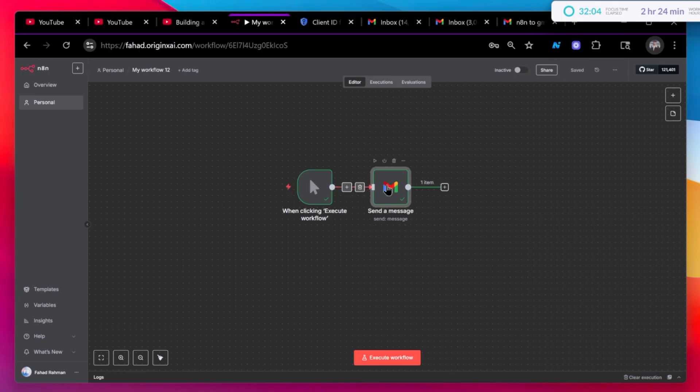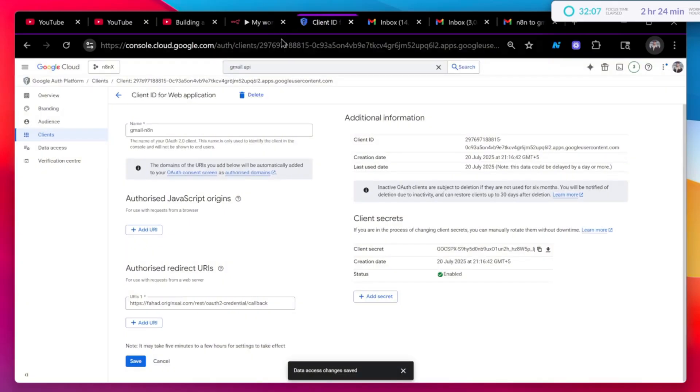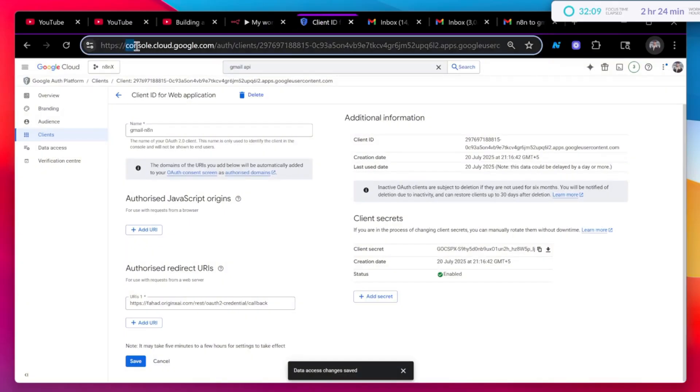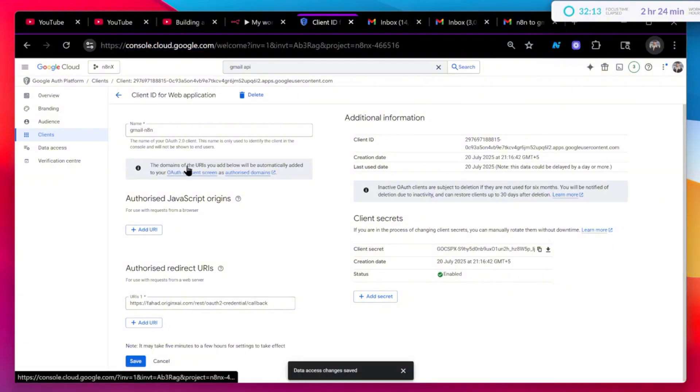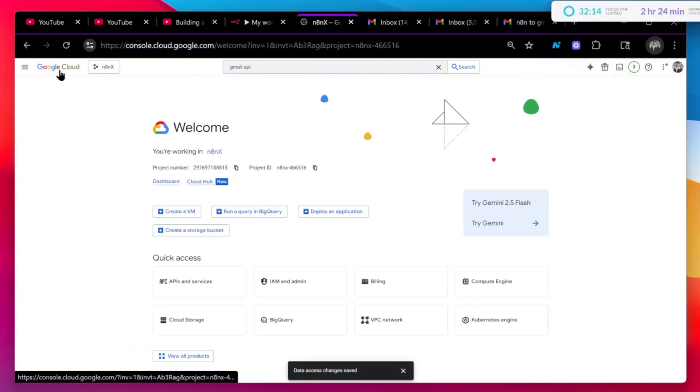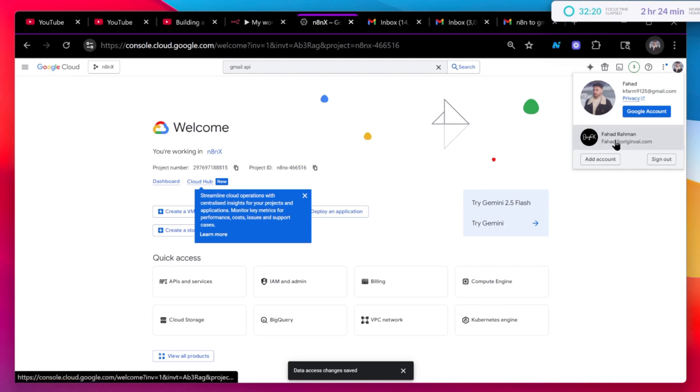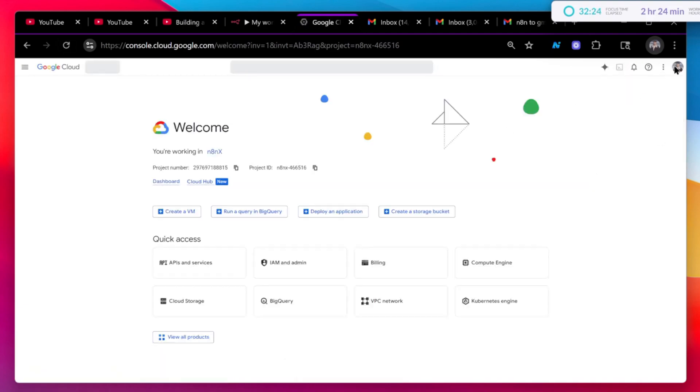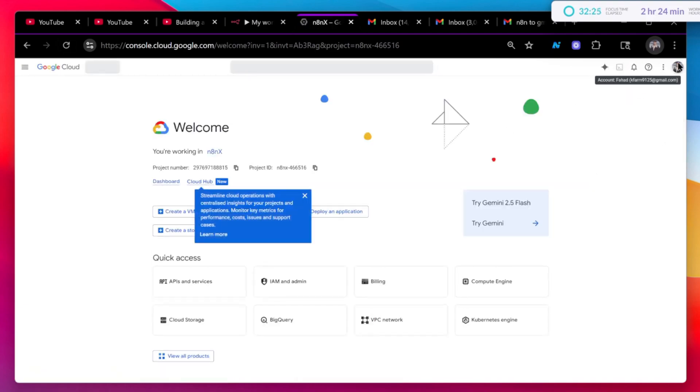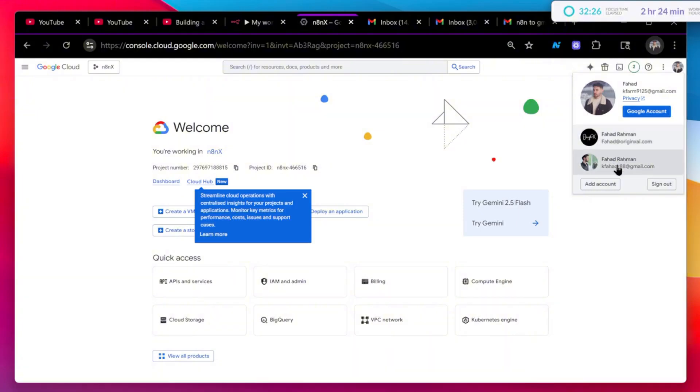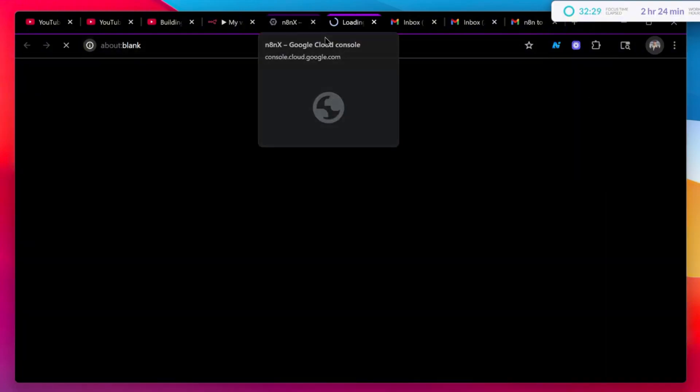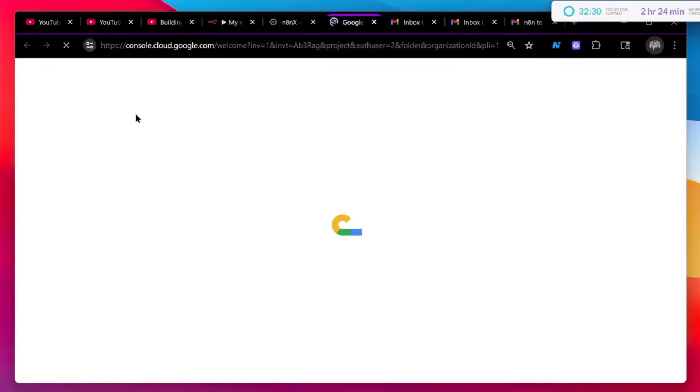First off, you have to go to this site, console.cloud.google.com. Once you go there, just click on go to the main page. I have already connected this account, so I'm going to change this account with the new one that I want to connect. This is the new one that I want to connect.